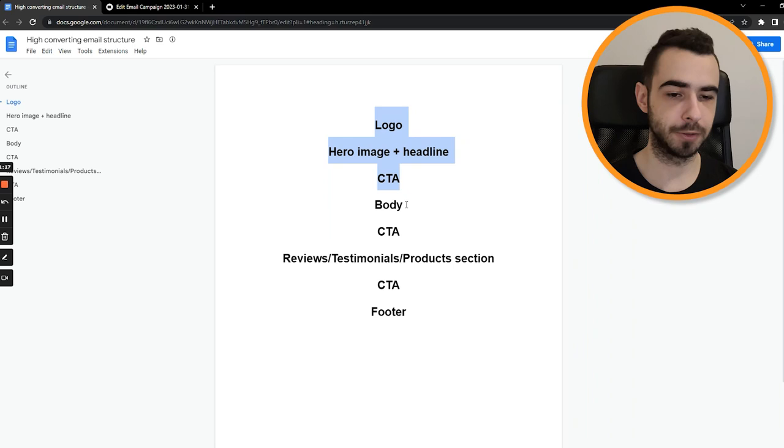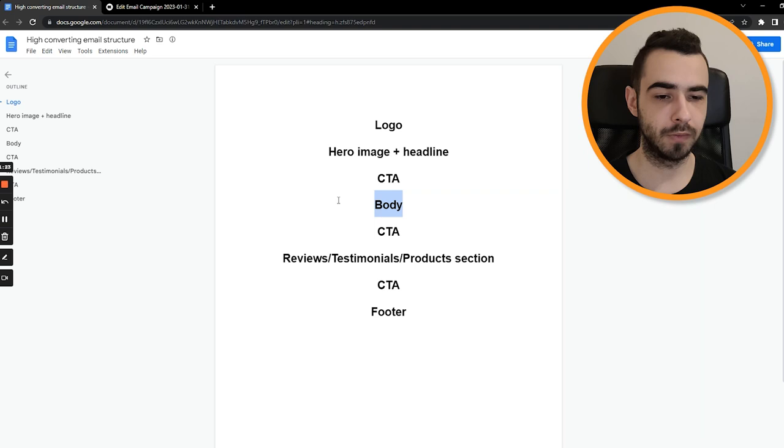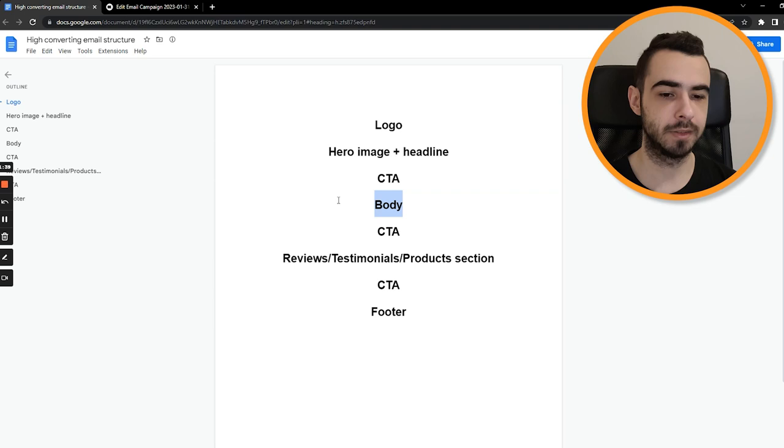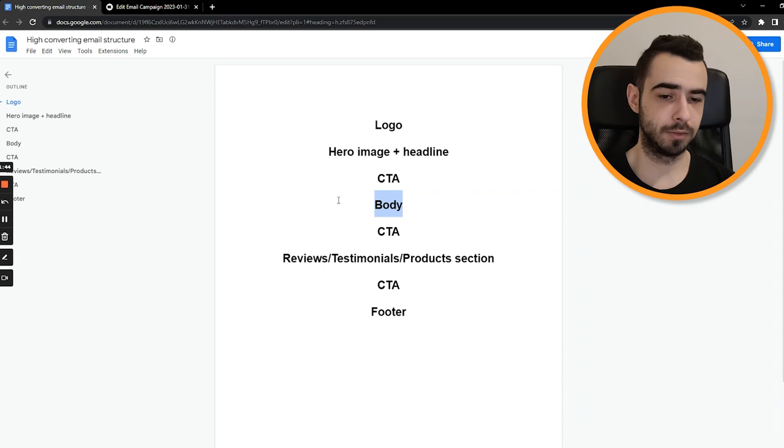Then we go with body, just the copy for your email. Don't make it too hard to read. So if you have a bunch of paragraphs, what I would suggest you do is try to make it easier to read, make it skimmable. You can make it choppy, sentence by sentence. Use spacing. Spacing is very important in emails. Just don't make everything really concise in one place. Because if people open the email and see a huge wall of text, they're not gonna read that.